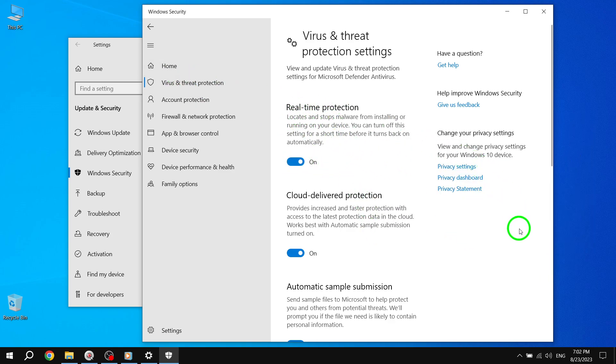By following these solutions, you should be able to fix the issue of undoing changes made to computer on Windows 10. We hope this tutorial was helpful in addressing the problem.